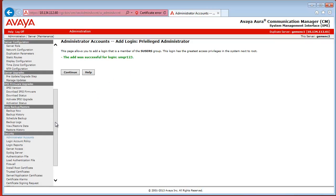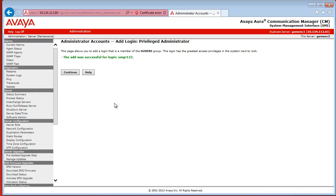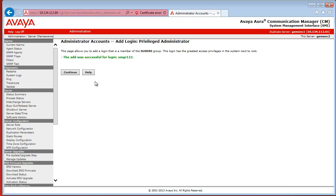After this, we are basically done with configuring the part for the System Manager terminal connection. We also have to configure, however, the SNMP setting. So that System Manager can access Communication Manager using SNMP.